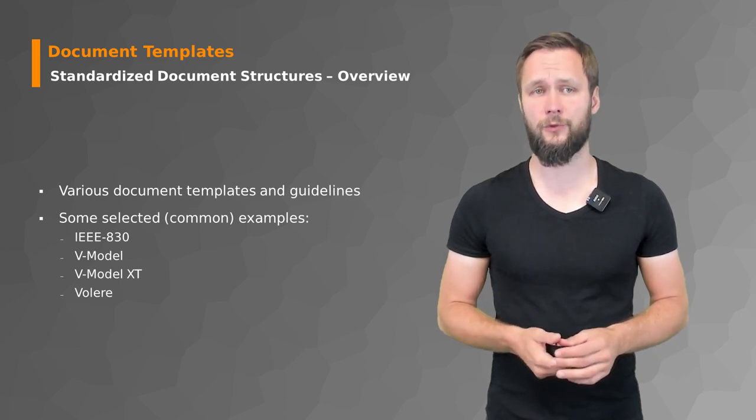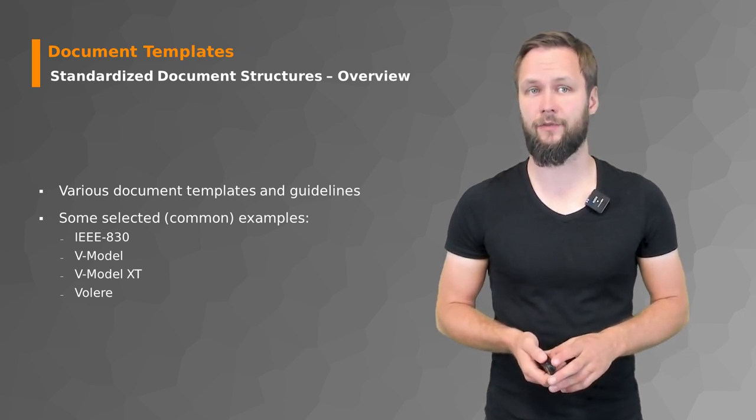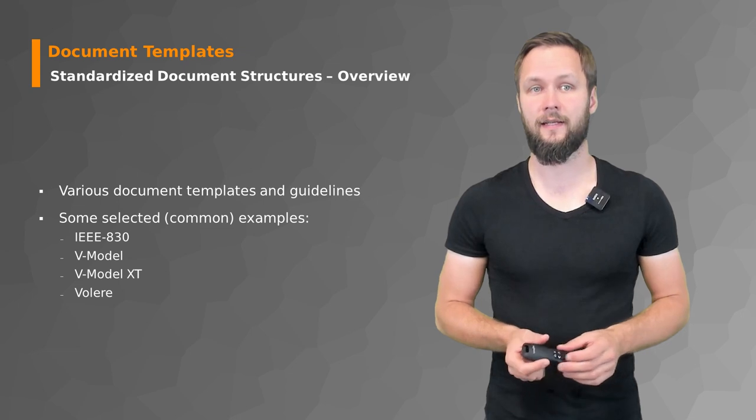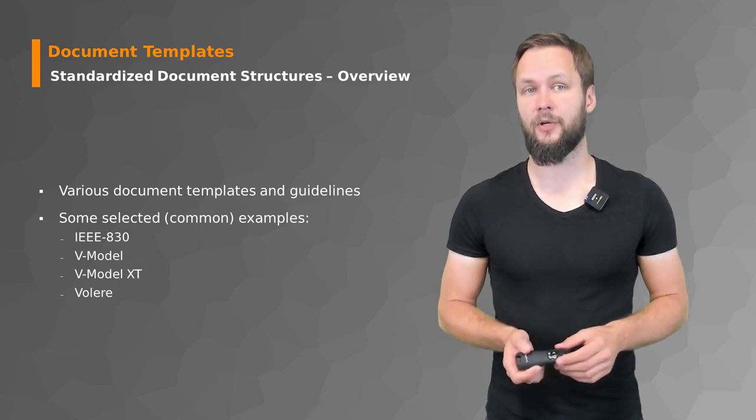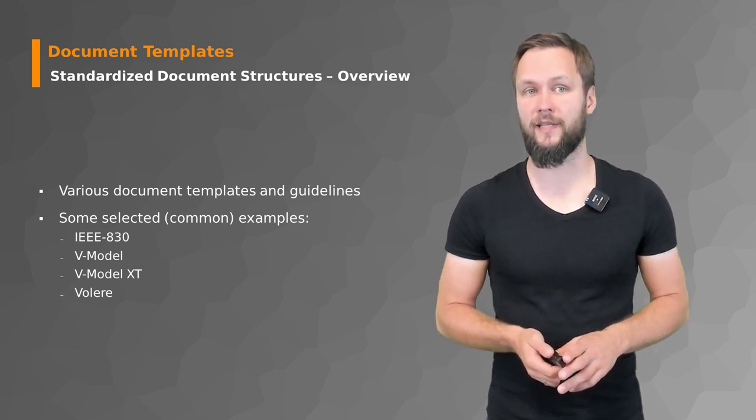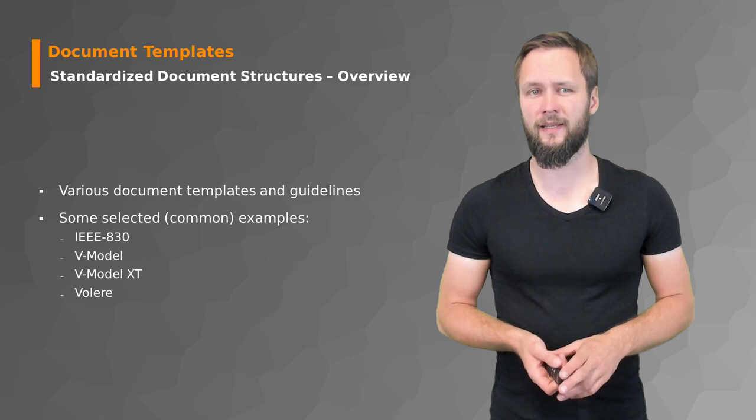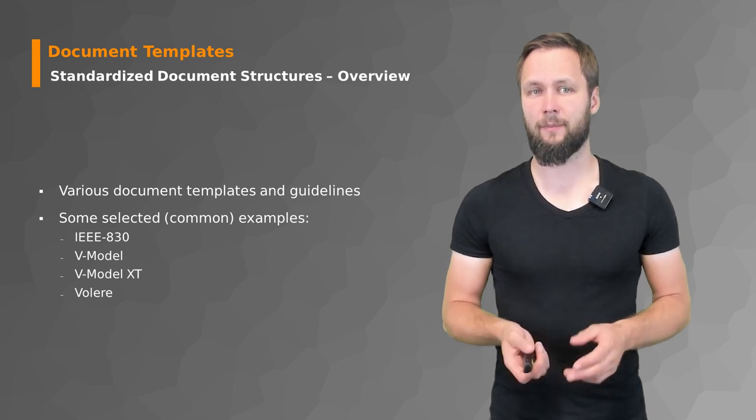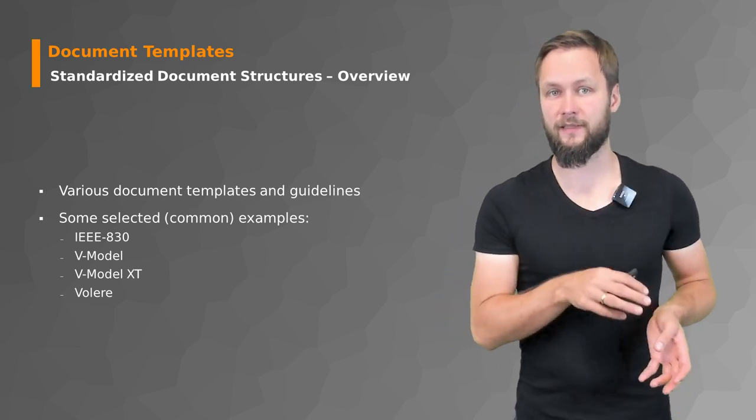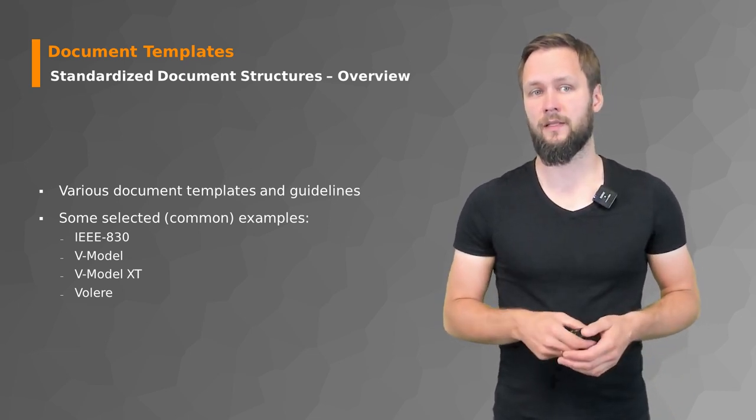Let's first start with the IEEE Standard 830 from 1998. It's a recommended practice for software requirements specification developed by the IEEE, and it gives you a template that might be used to specify the developer requirements.